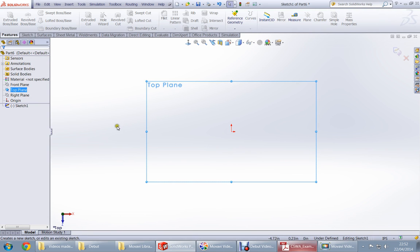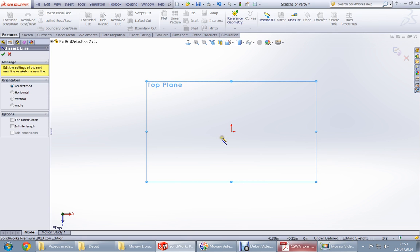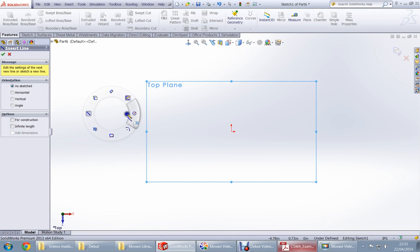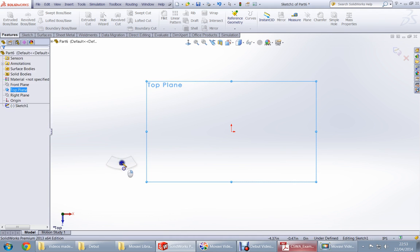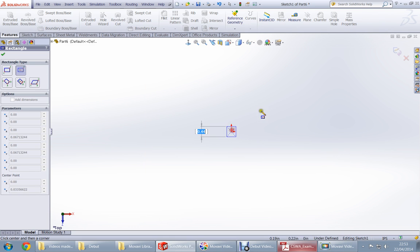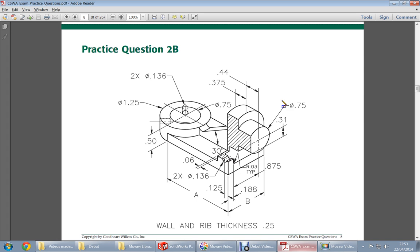What I'm going to draw is some lines. Maybe let's draw the circle first. Oh I'm sorry, let's draw the rectangle first.